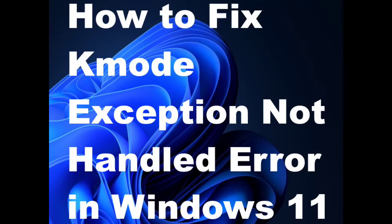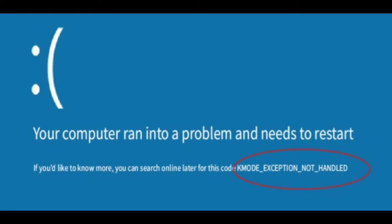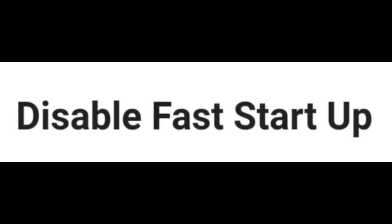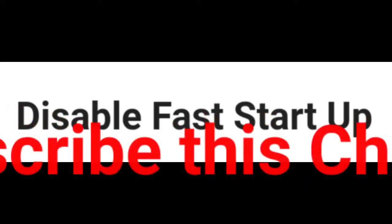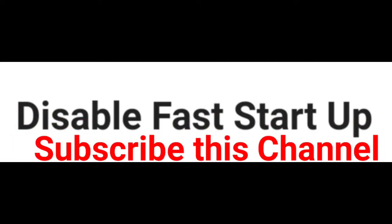How to fix KMOD exception not handled error in Windows 11. Basically it is a blue screen error and this type of message will appear on your screen. The first workaround is disable fast startup.